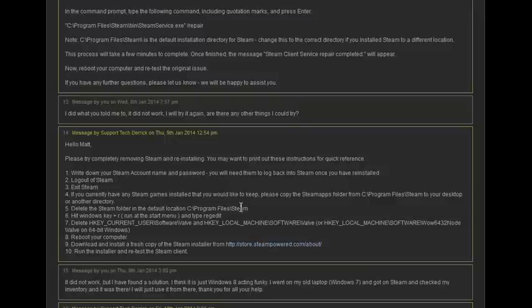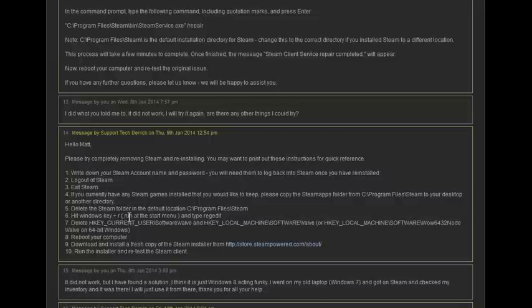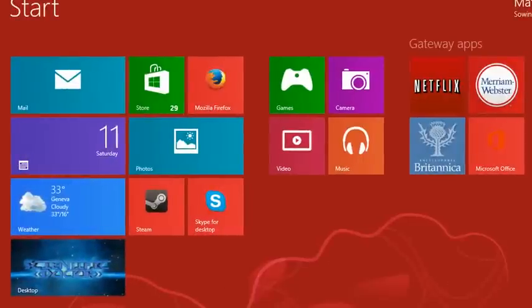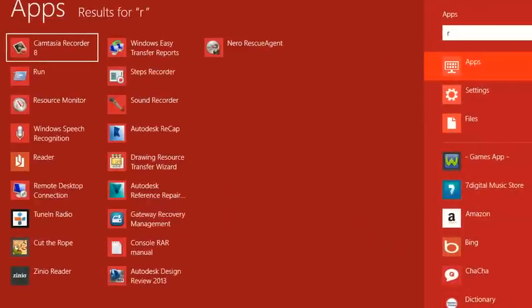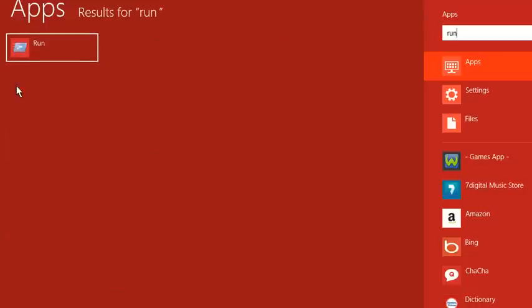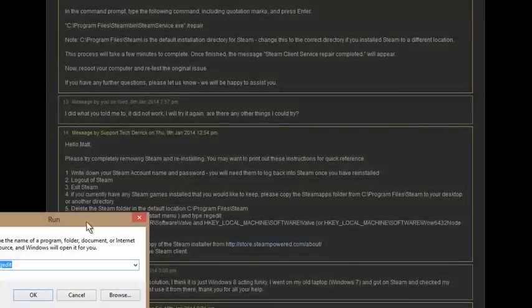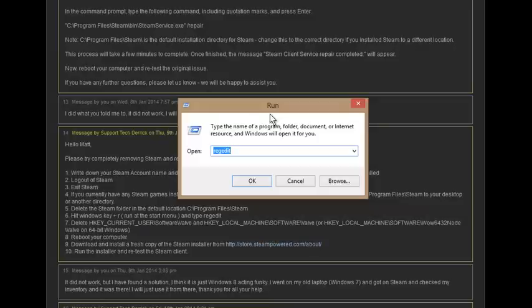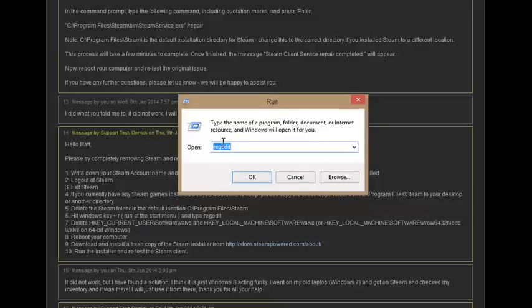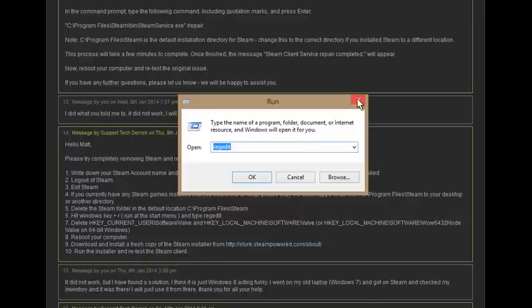Then you hit your Windows key, then you run. So your bottom left here, then just type R-U-N, hit Run. This will come up. Type in regedit. You can see that in the video. I'm not going to put that in the description. It's very simple to type.